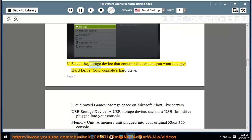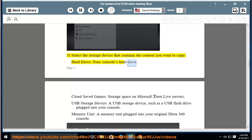Select the storage device that contains the content you want to copy. Hard Drive: your console's hard drive.